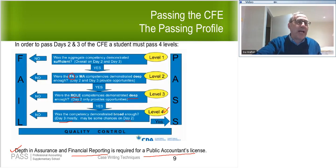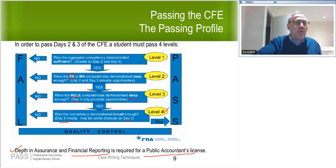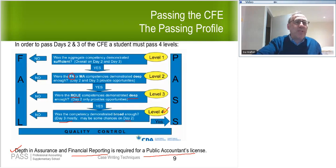Regarding the four levels: you have to pass all four levels to get your CP. If you don't pass any of these levels, you don't get the CP and therefore you don't get your CPA. So at the end of the day, you have to pass all four levels.